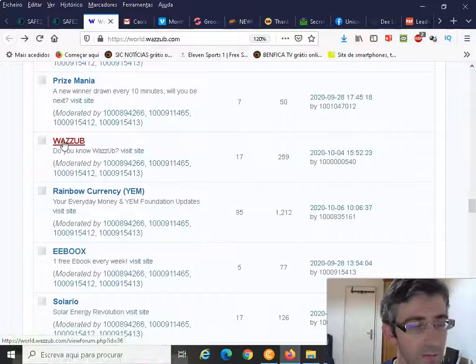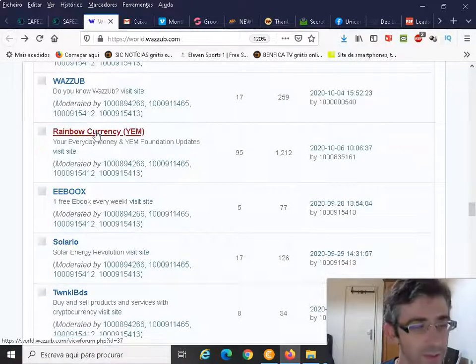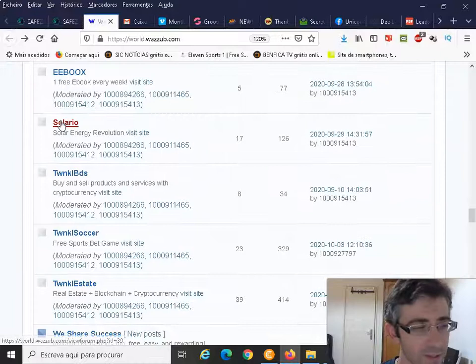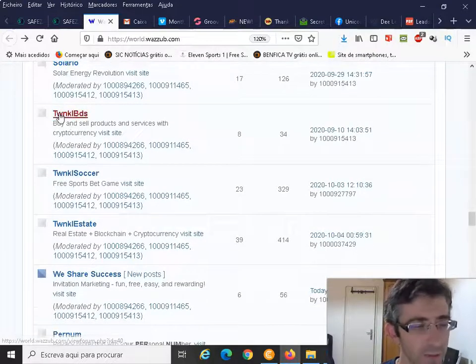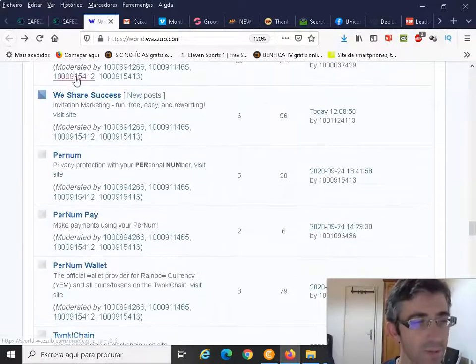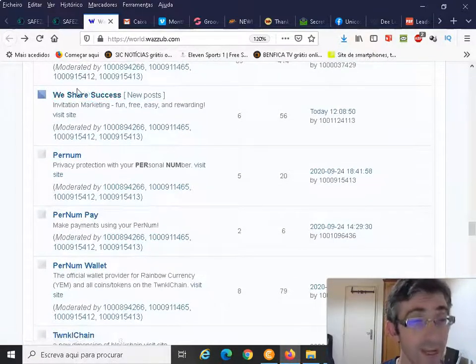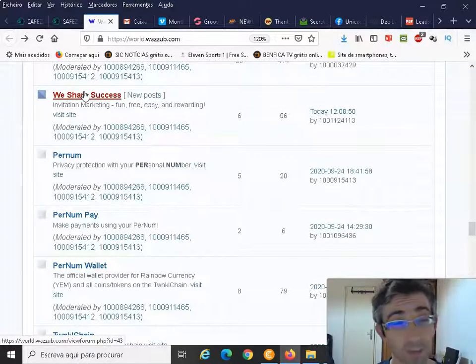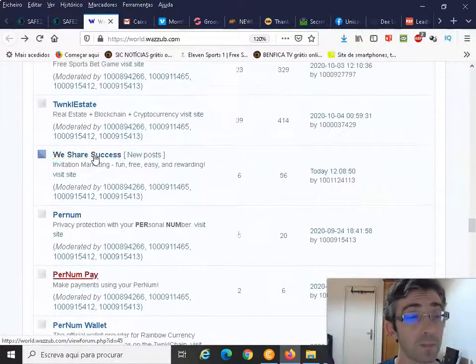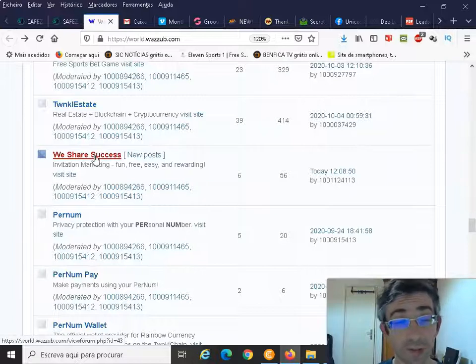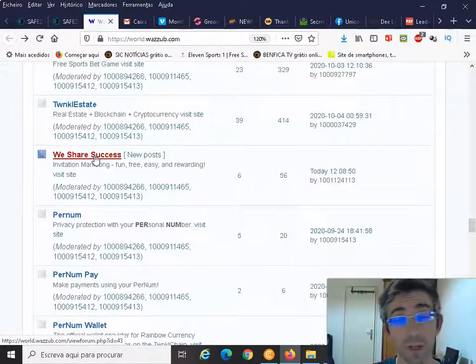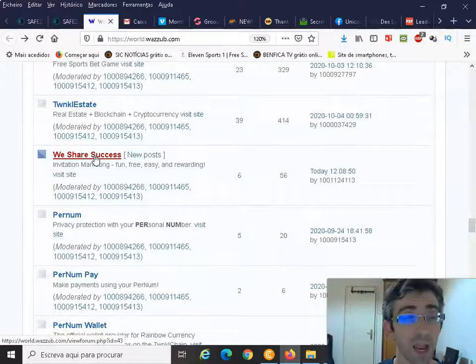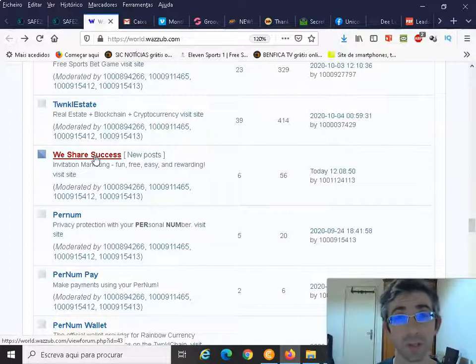And here are the different projects - for instance, Biggest Talent, Cash Pick Marketing, Our Unicorn Network - it's the name of the old project - then Prize Mania, WazzUp our community, Rainbow Currency, our YEM eBook, Solario, Twinkle Bets, Twinkle Soccer, Twinkle Estate, We Share Success - this is our affiliate network, We Share Success.